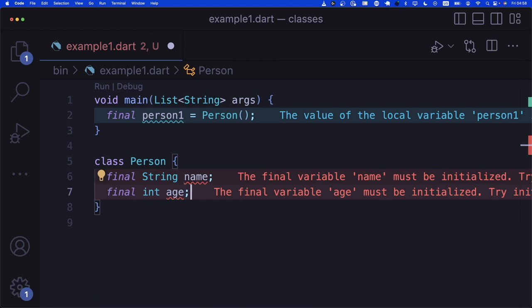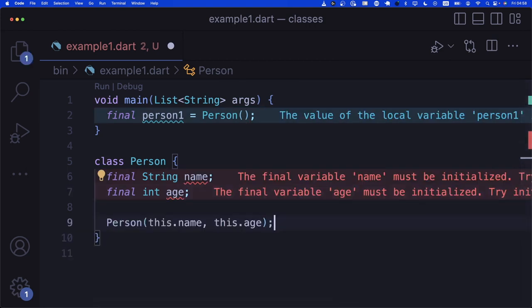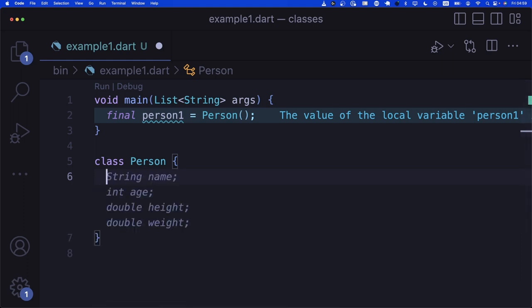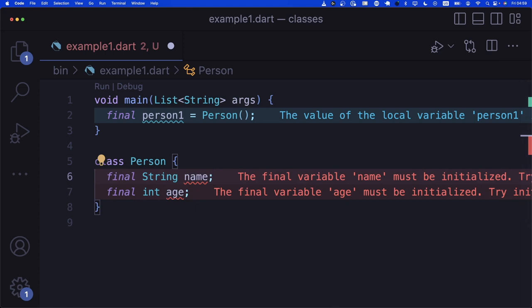In this Person class, we have actually two properties — every person should have a name and an age. So we say final String name, and then we create int age. We have two properties. Now I have a fix-it in Visual Studio Code where if I press Command+S, it automatically creates something called a constructor. Every class needs to have a constructor where it has properties. A constructor is a special function, usually with the name of the class itself, whose job is to create an instance of this Person.